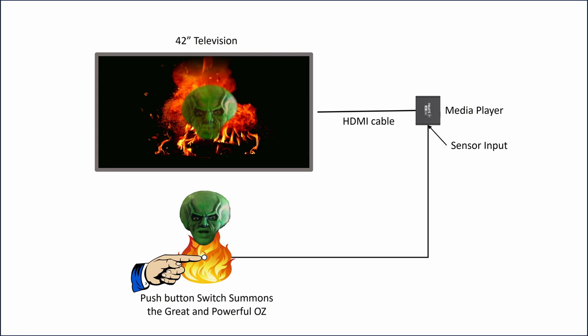As I mentioned before, the demonized fire video plays continuously in a loop from the media player. I used a push button switch as a way for my guests to summon the Great and Powerful Oz. When the button is pushed, the media player would play one of the Great and Powerful Oz videos.